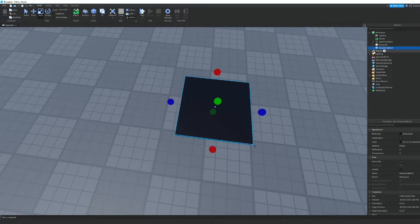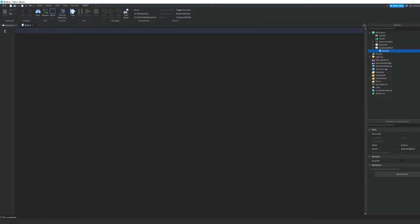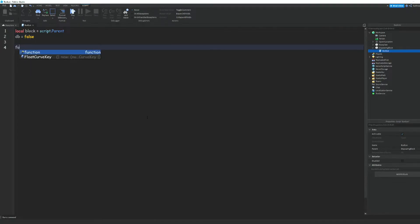We're just going to call our part 'DisappearingBlock'. Now we're going to insert a script into it — we can just call this 'ByeBye' because it'll make the block go bye bye. In this script we can do: local block = script.Parent, and then db — which stands for debounce — equals false.